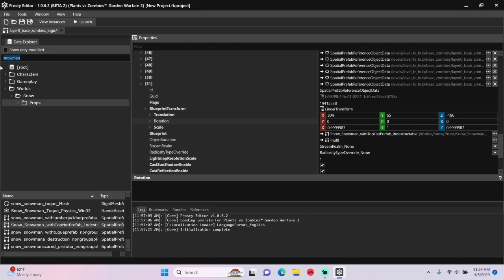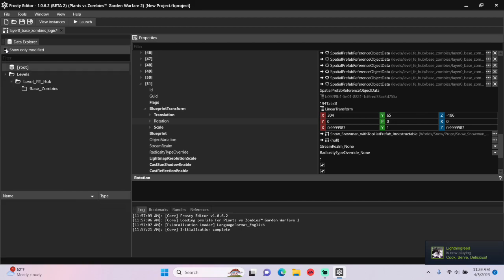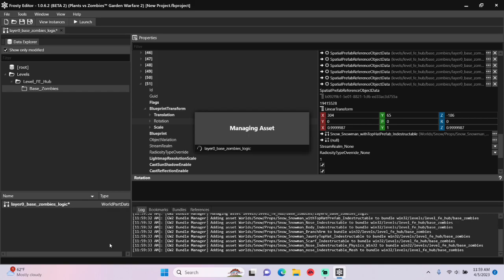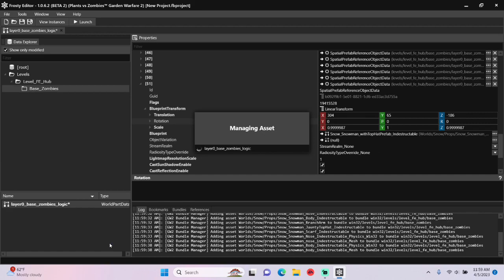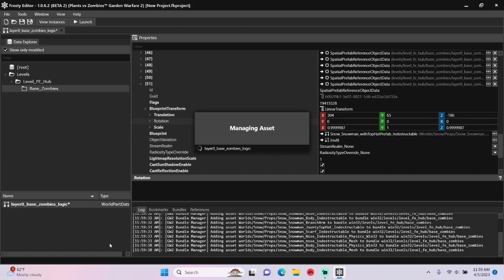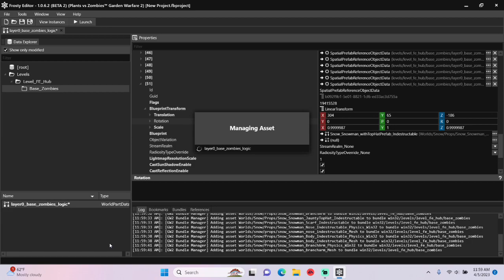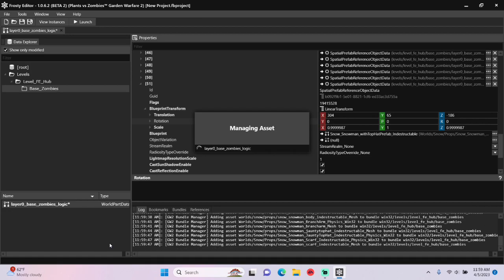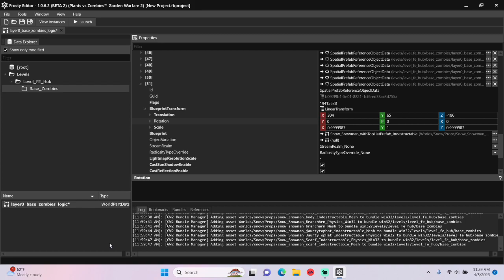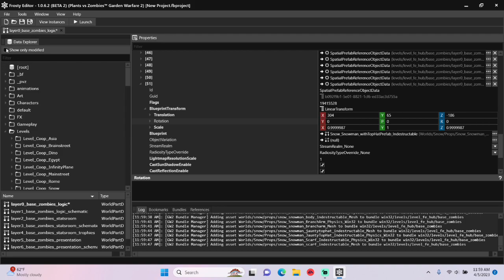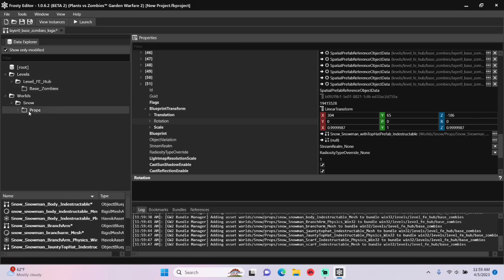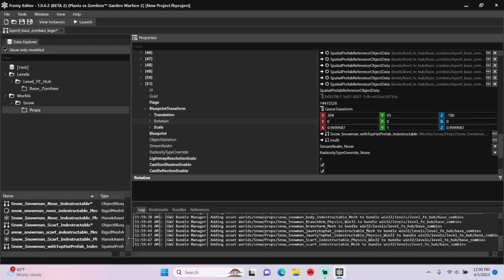Finally, we need to add the snowman to the Base Zombies Bundles. So I'll right-click Layer 0 Base Zombies Logic and select Manage Bundles. As you can see, the snowman prefab and all of its dependencies are in the right bundles.